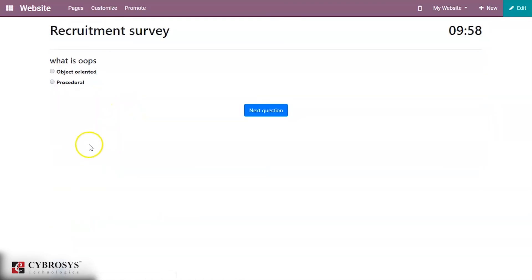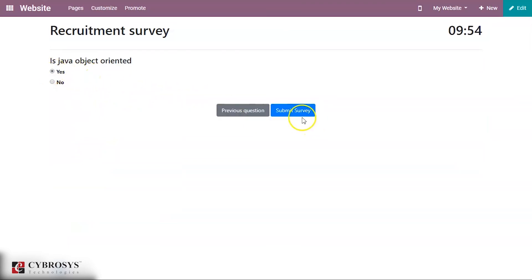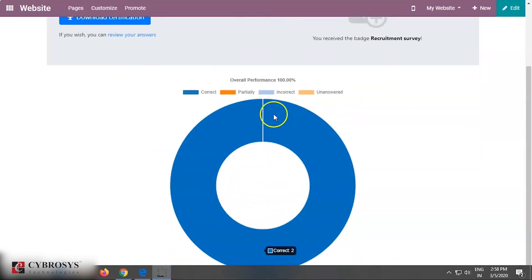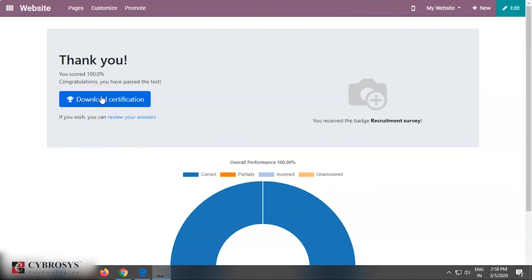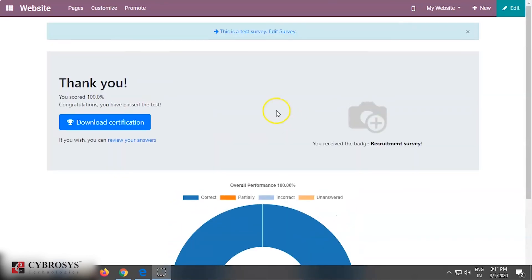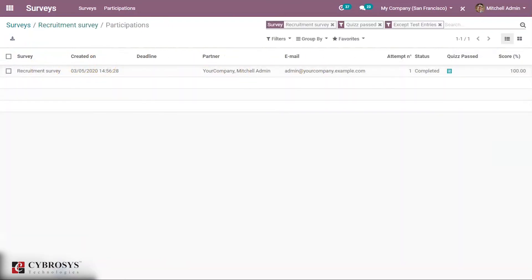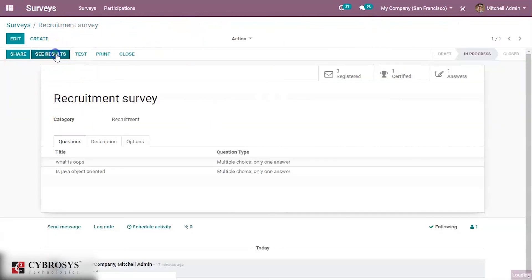Starting the certification again — this time you can see a score of 100 percent as both answers are correct. Since the minimum passing score is 80 percent, this person has passed. From here you can download the certification as I had set up certification earlier. Going back to edit the survey, you can see that one certificate has been generated for this recruitment survey.